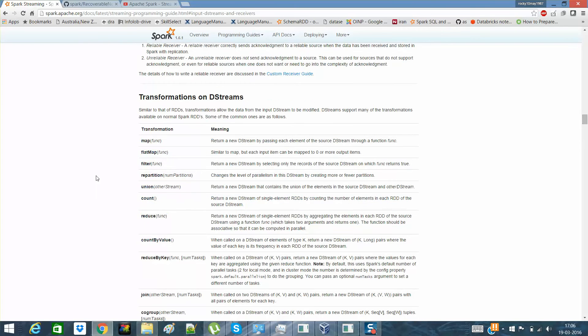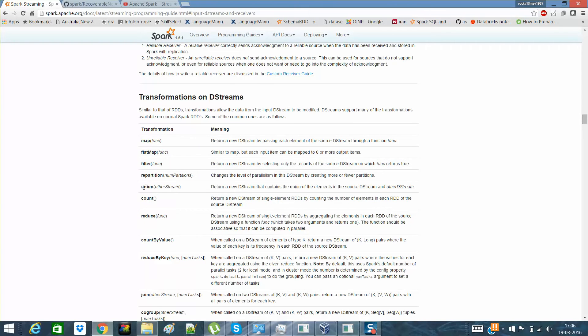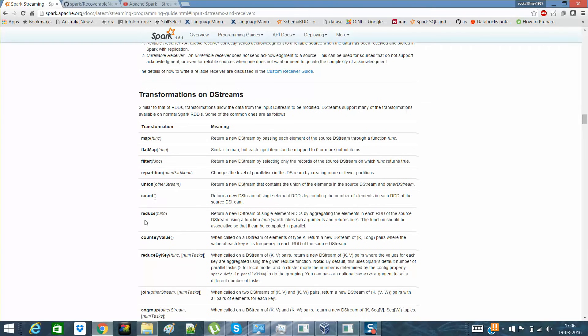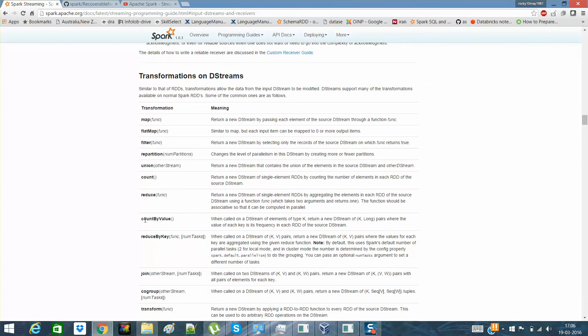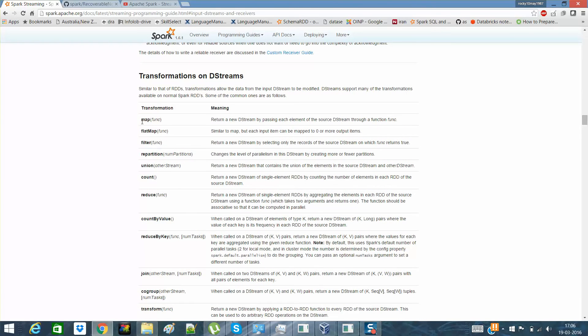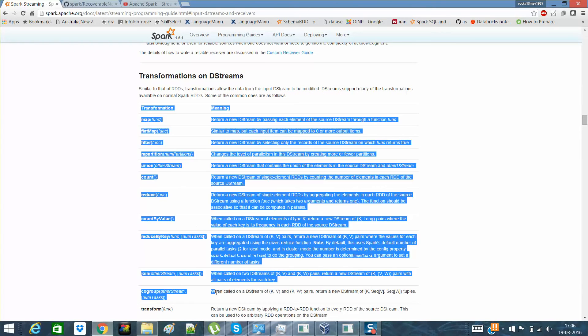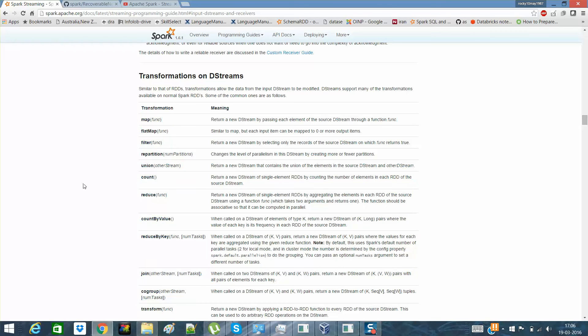These are actually stateless transformations. All of these map, flat map. You will not find some very common to the simple RDDs, which we had already discussed in simple RDDs like key pair RDD or simple RDD. You must have seen flat map and other stuff.